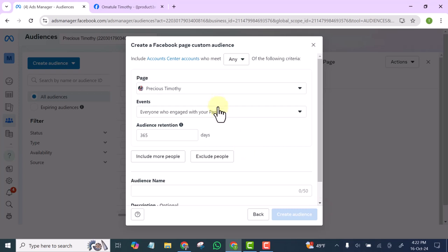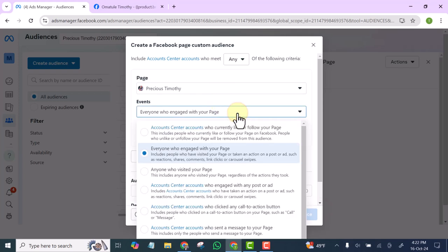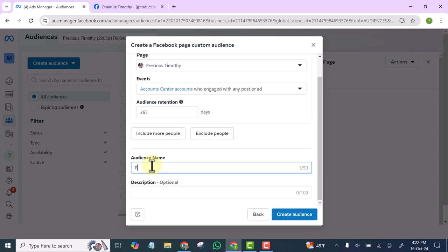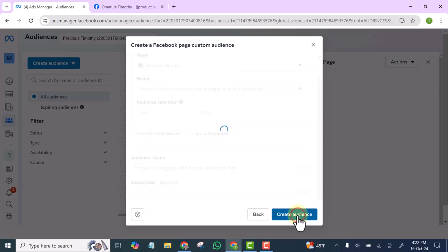Go back to Custom Audience, select Facebook Page, click Next, select the page, and this time go to the fourth option: Account Center — people who engaged with any posts or Facebook posts. Give it a name and click Create Audience.